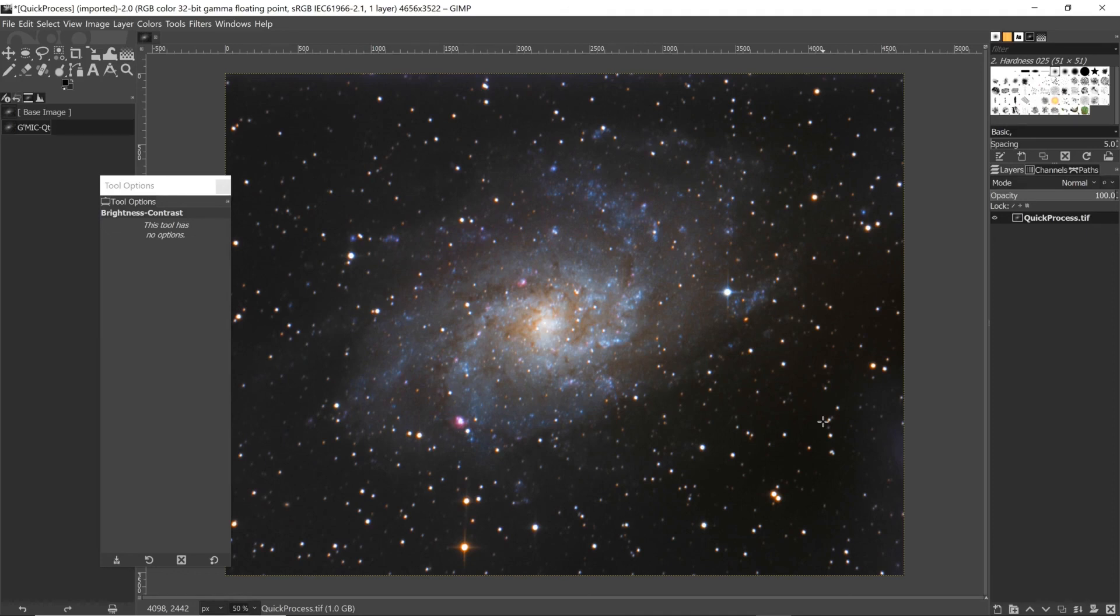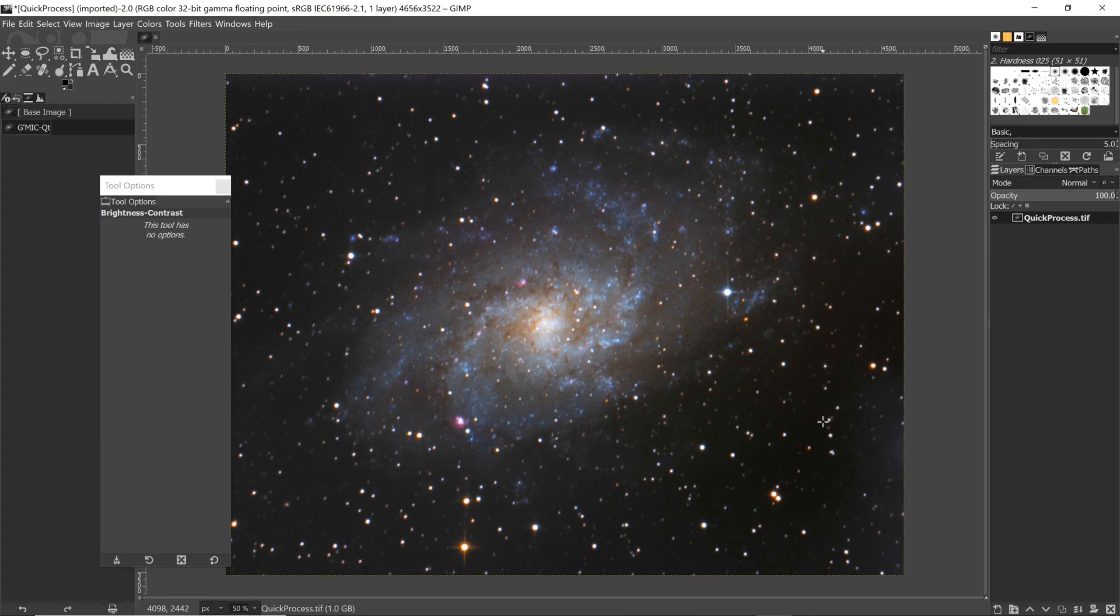So if you've got GIMP and you've got hot pixels, maybe give this filter a try, and I hope that's been really helpful to you. If it has, do me a favor - like and subscribe to help the channel grow, and I'll see you next time under southern skies.